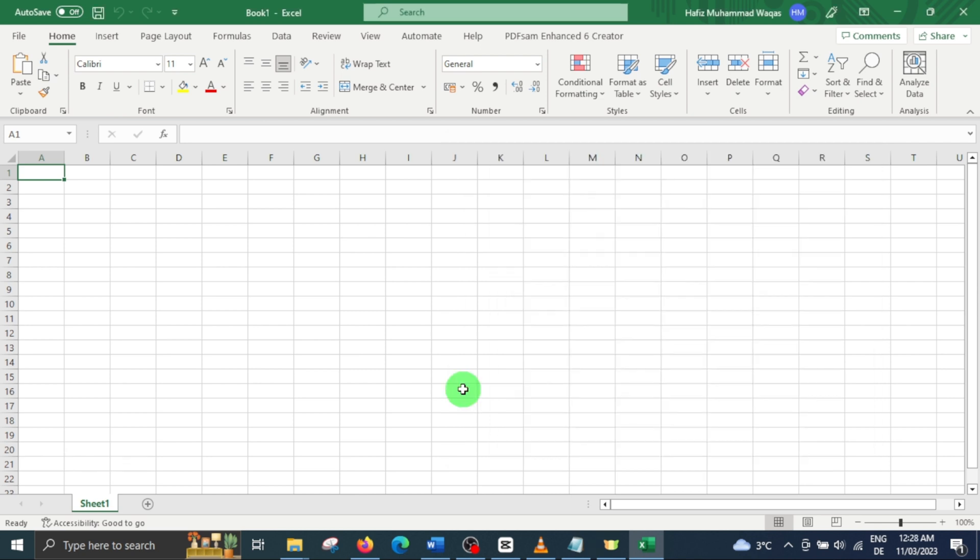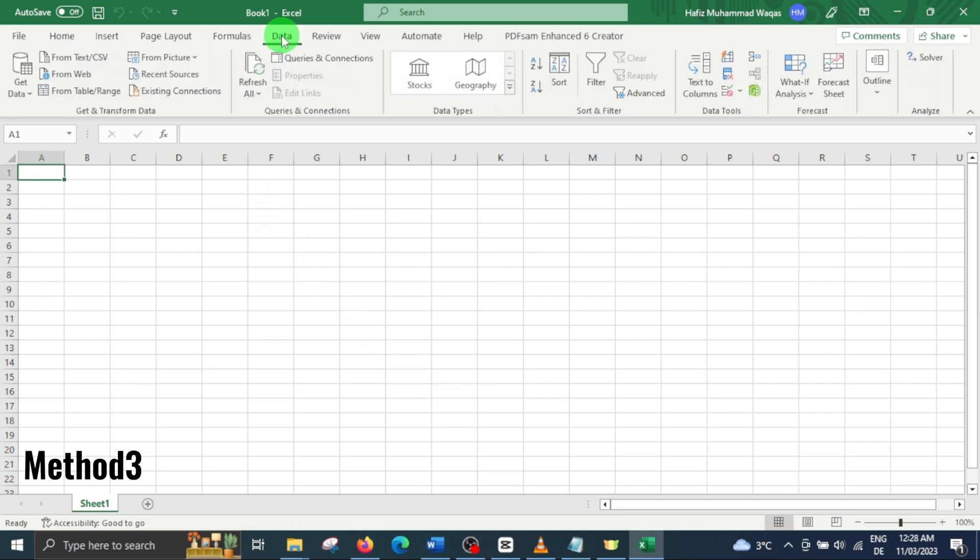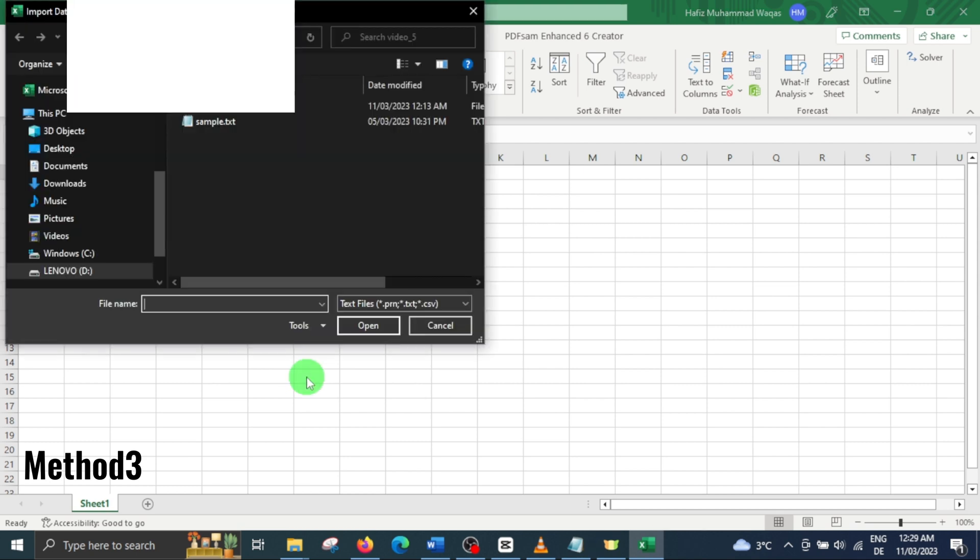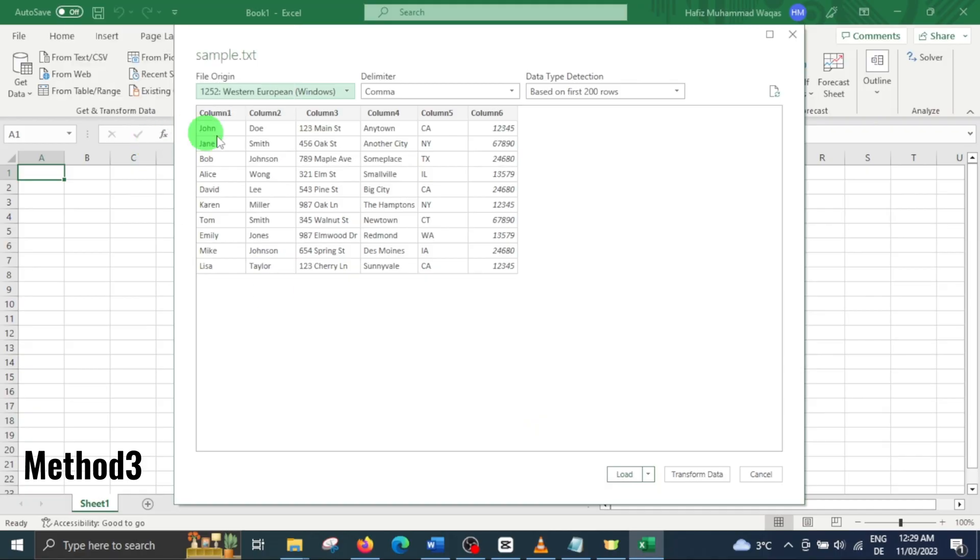Method 3. In this method, to import your data from a text file, go to the data tab and select from text slash CSV. Then browse and select your text file which you want to import. And then this text to column wizard will appear. Here, you can choose the delimiter you want to use to separate your data into columns.